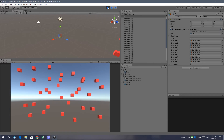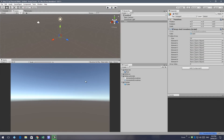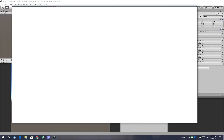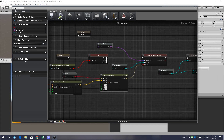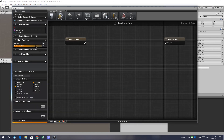Next we'll access the array by doing a for-each loop, and we'll do this inside a coroutine so you'll learn how to create one. We'll go back to Notarus and create a new function called spinCubes.